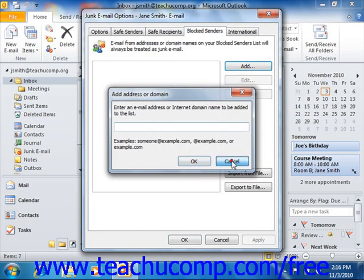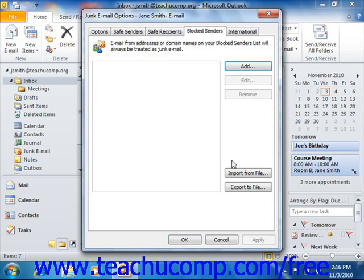Now when you've finished setting the desired junk mail options, click OK in the Junk Email Options dialog box to set the new rules in place for the selected mail folder.